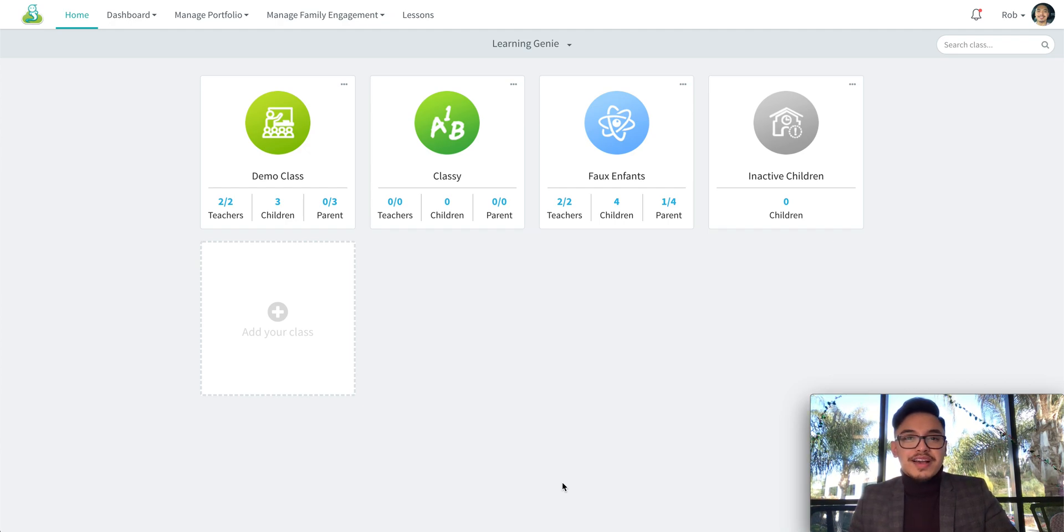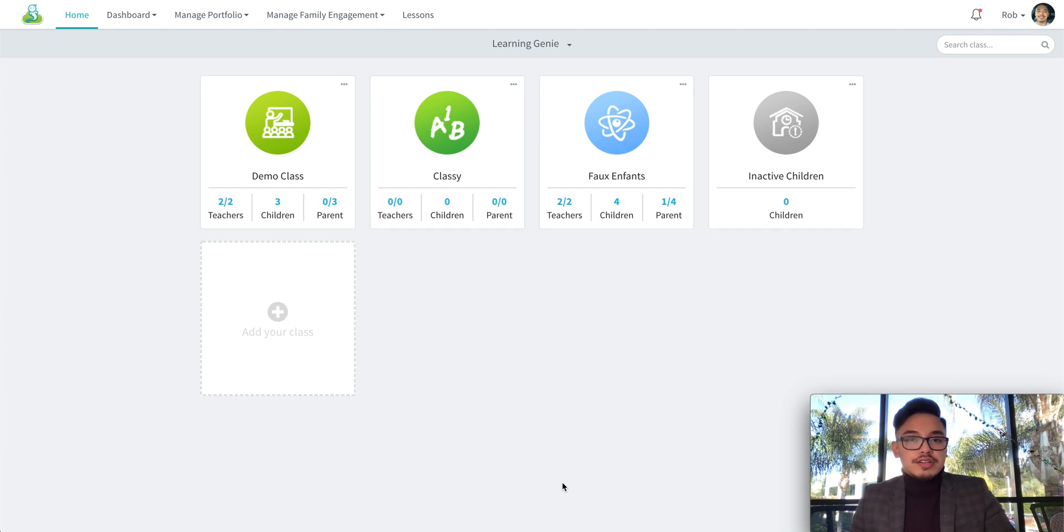Hello everybody, welcome back to our channel. Today I wanted to show you how to lock a child on the Learning Genie web portal.